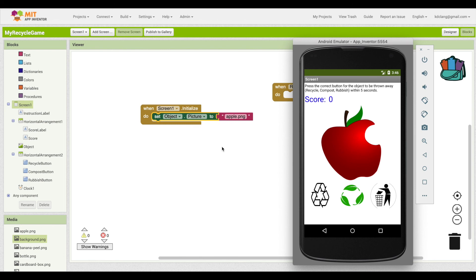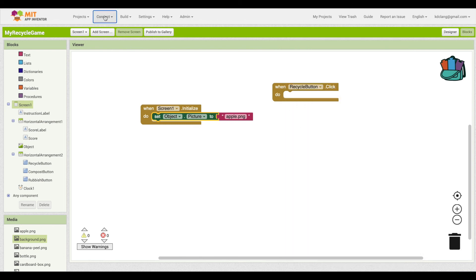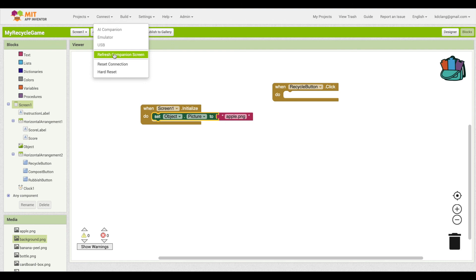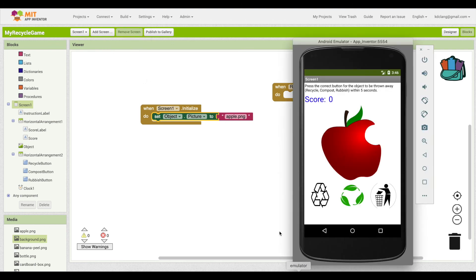So we've got the Apple. Now a nice neat trick is if we go to connect, we can say refresh companion screen and it refreshes it again, the Apple. We don't want the Apple every time. We want to change it.